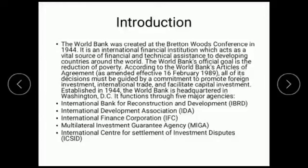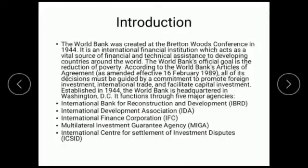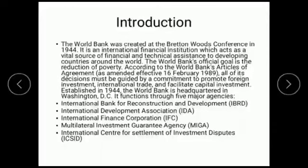At present the World Bank has 189 member countries. Basically, the World Bank's main aim is to provide long-run funds to middle and low-developing countries.